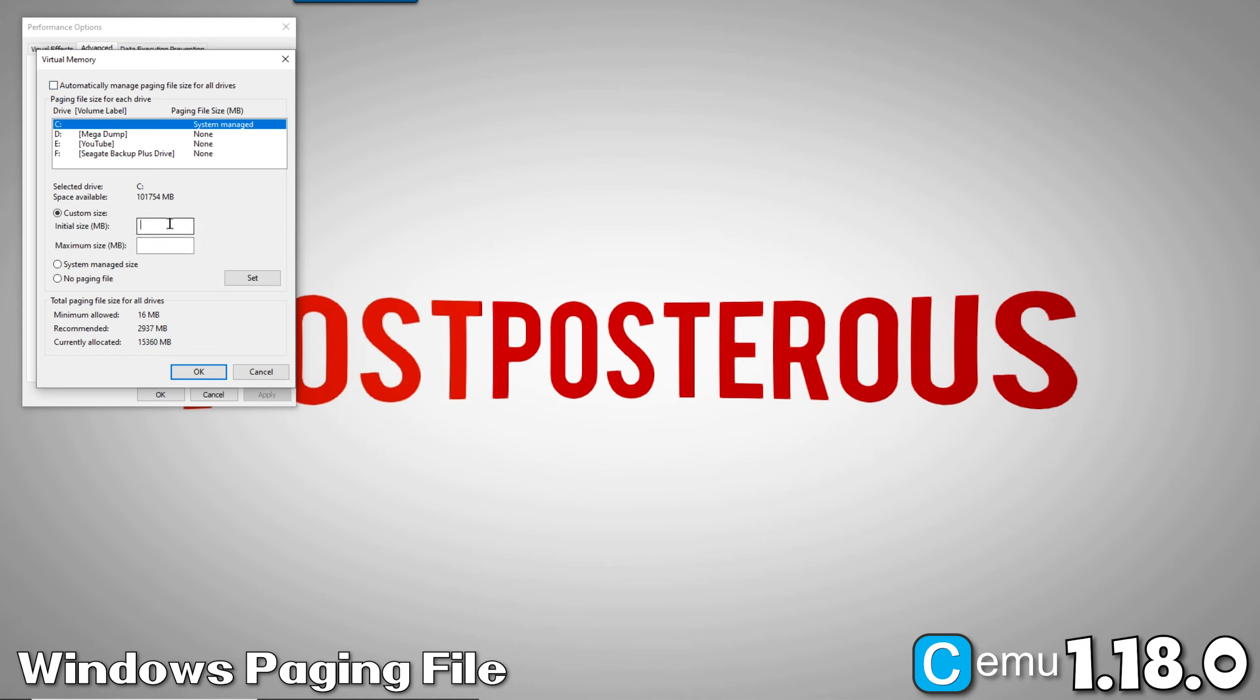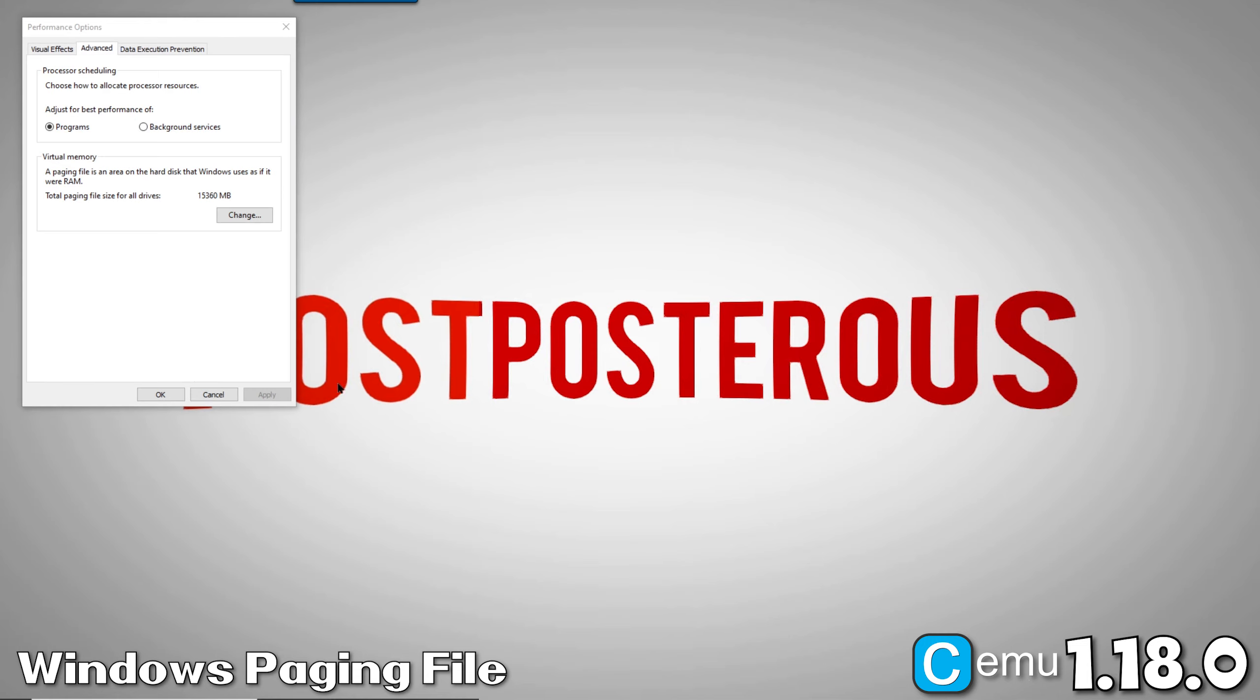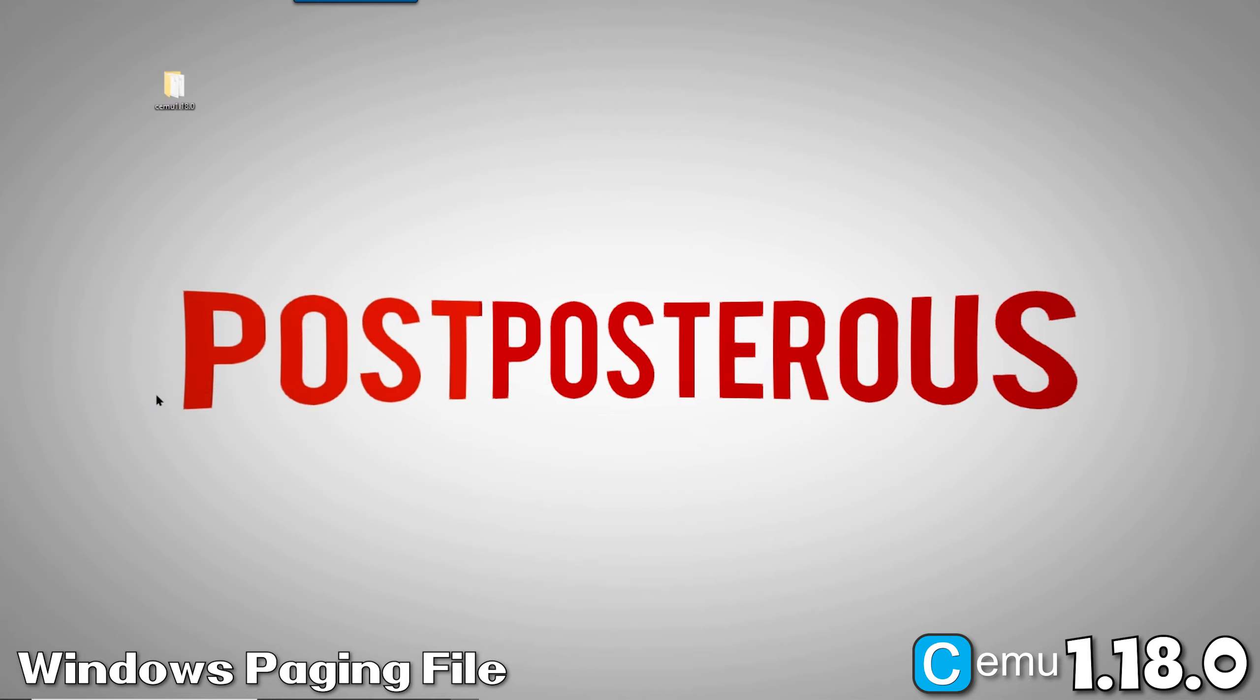I like to set my paging file between 10,000 and 15,000 megabytes. Anywhere in that range you should be good. After setting your paging file and clicking OK, Windows will prompt you to restart. Now, we're done with setting up the paging file.